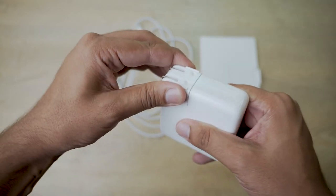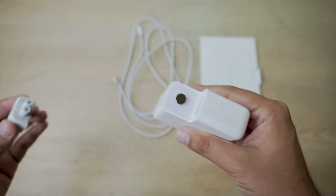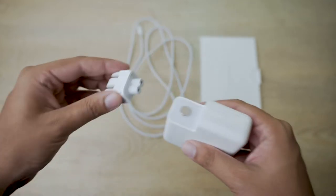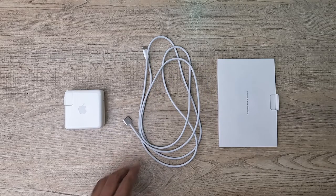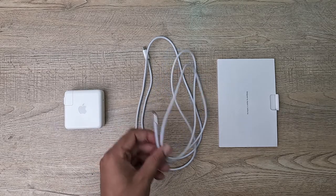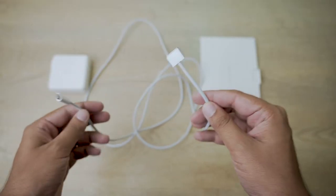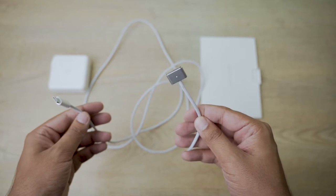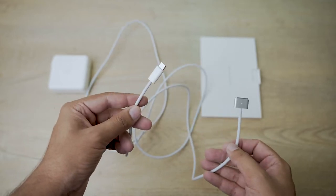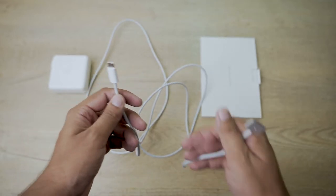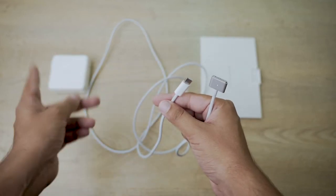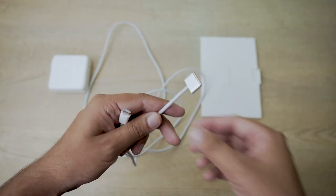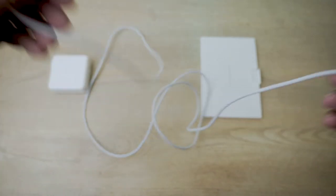The second thing that you're going to get is your MagSafe cable. So on one side you're going to have the MagSafe port, and on the other side the Type-C port. The Type-C port is going to be connected to your charger.